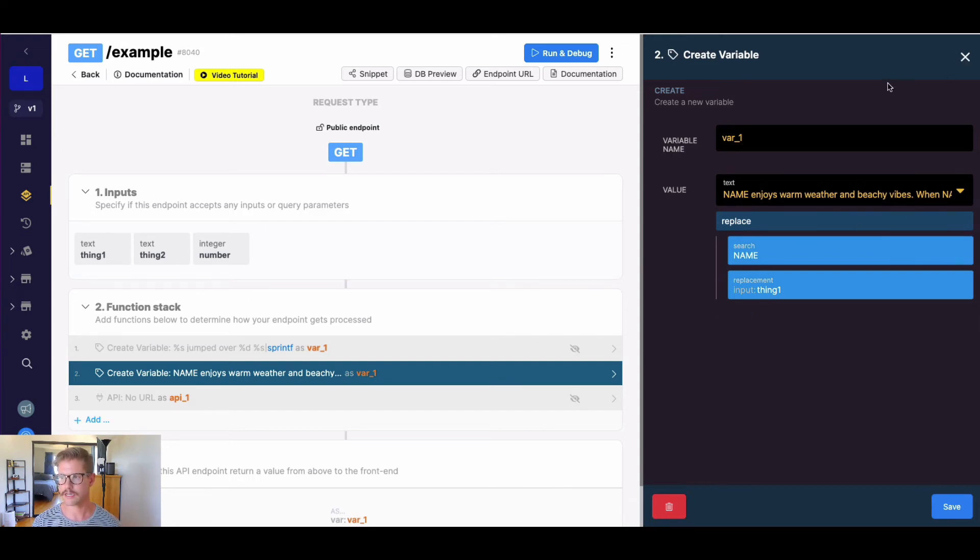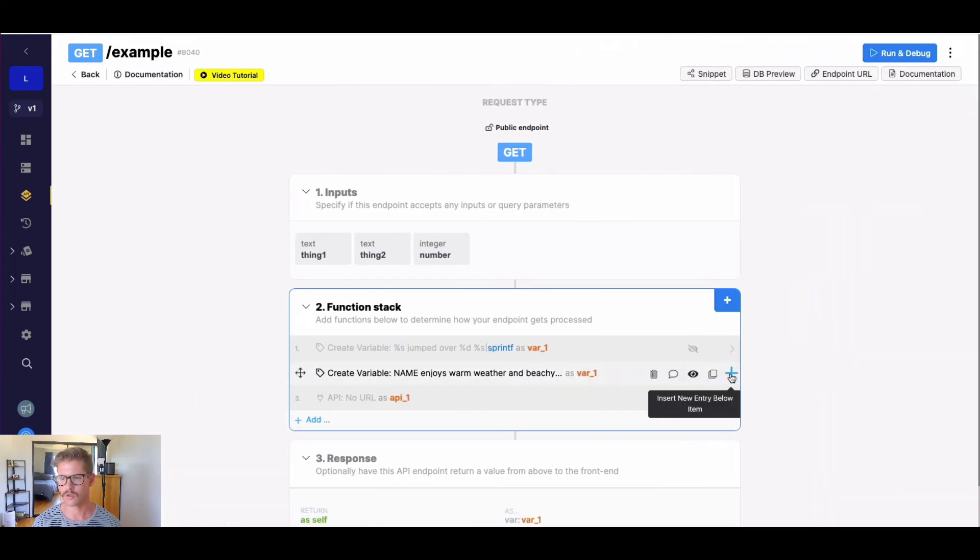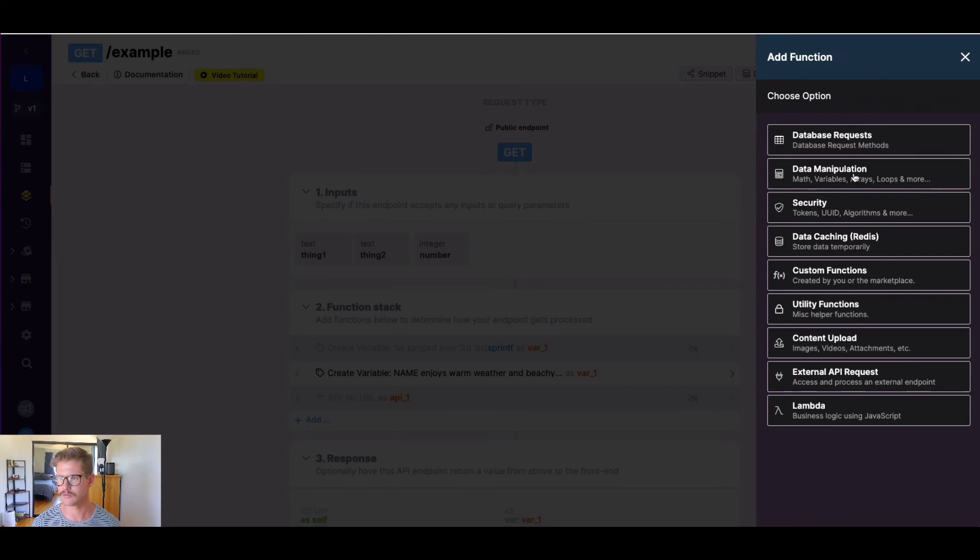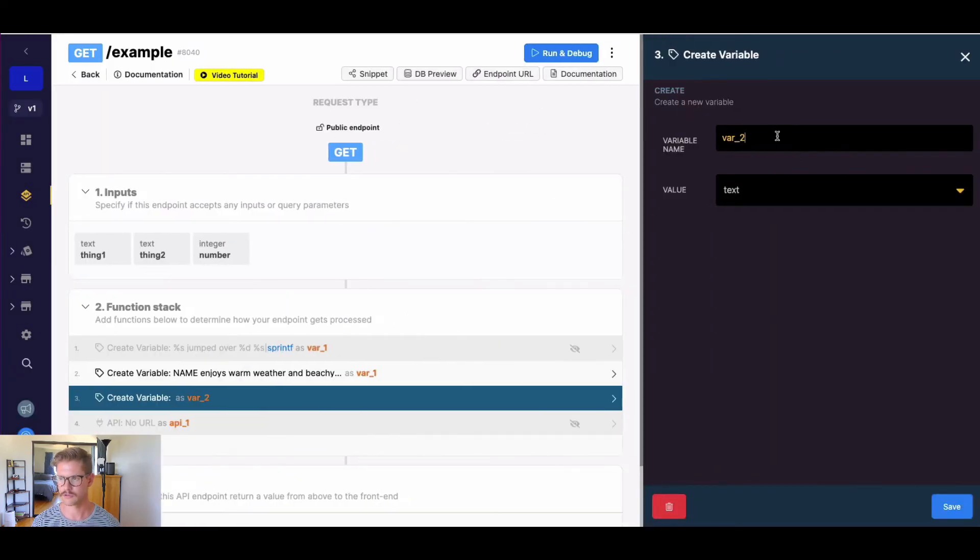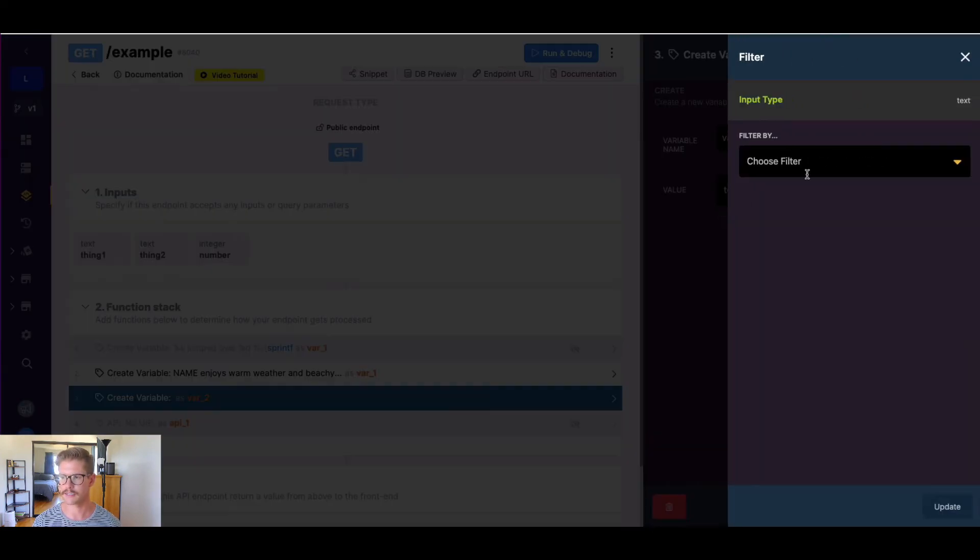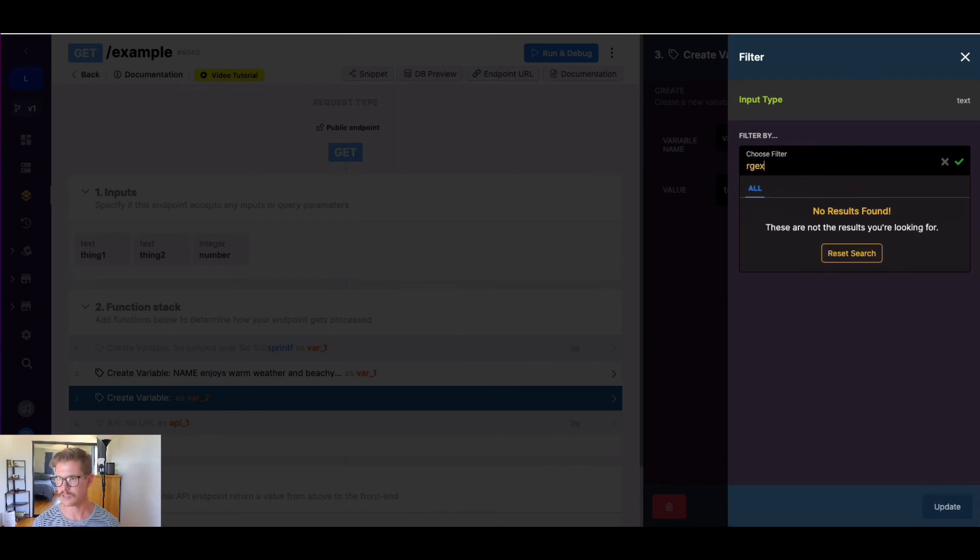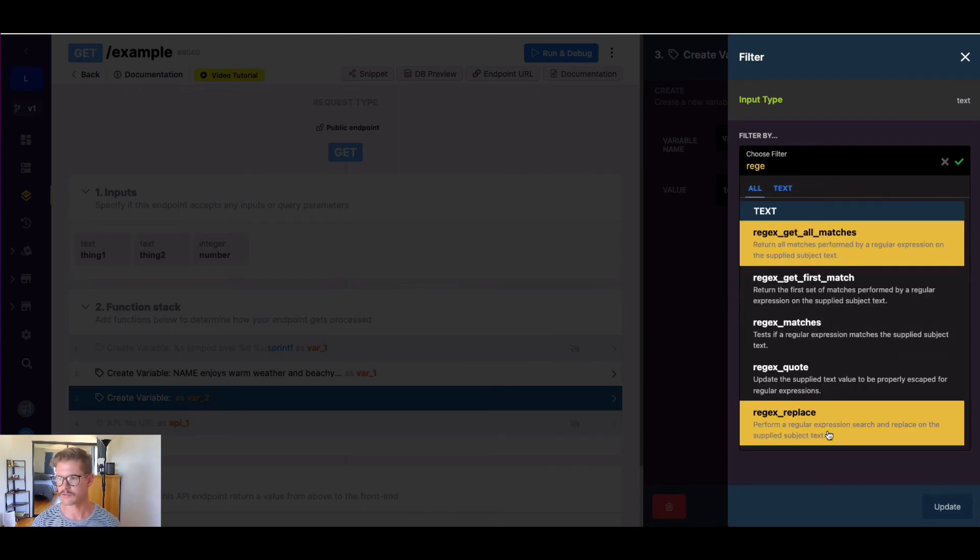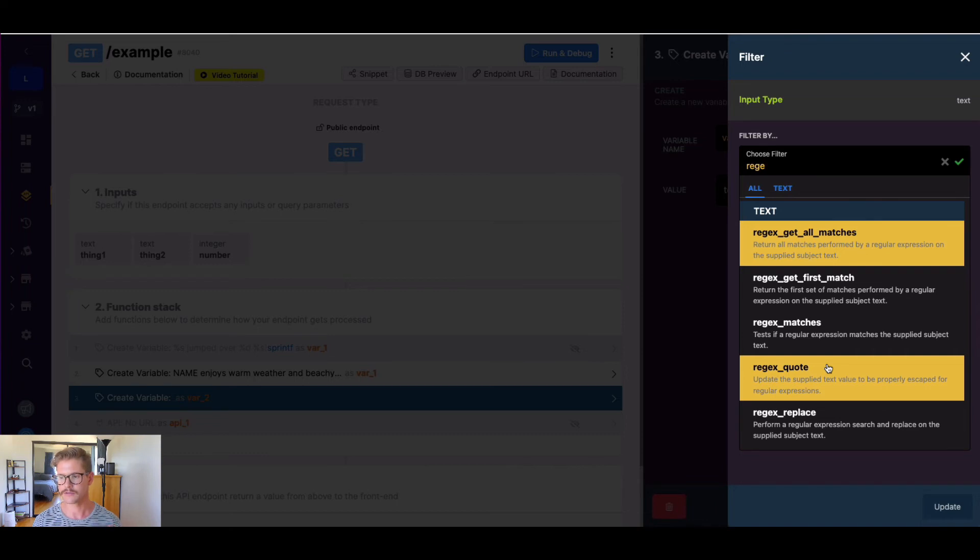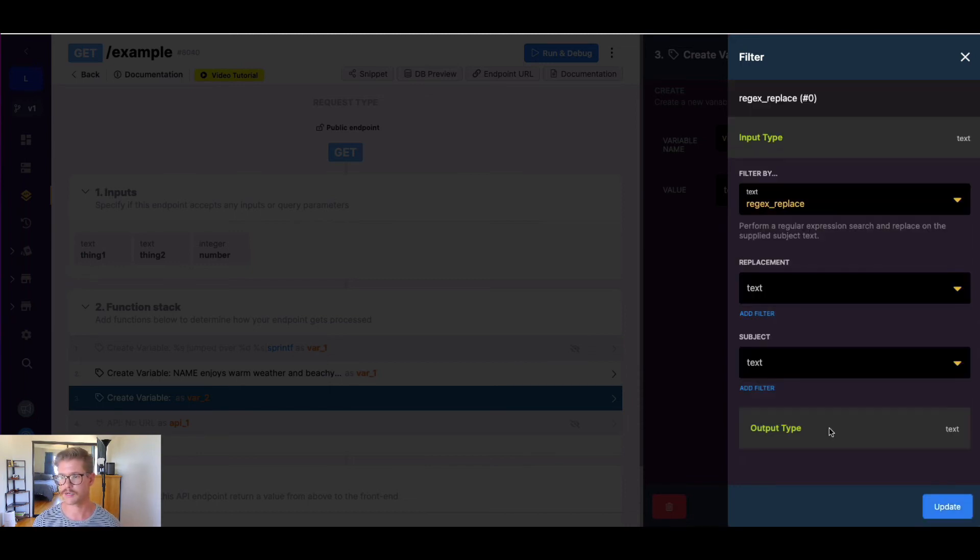So the last one that we're going to actually go over will be regex replace. So what I'm going to do here is I'm going to create a new variable underneath. And we'll just call this var two. So what I'm going to do is I'm going to go first go ahead and get the regex replace filter. So regex or regular expression, there's a whole tutorial on this, there's plenty of information out there on the internet to learn the syntax of this, but it can be a very handy tool, especially if you're searching for certain patterns in text.